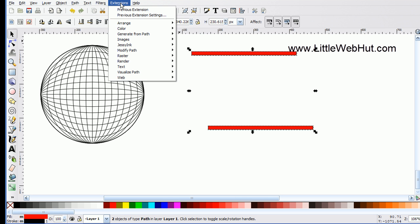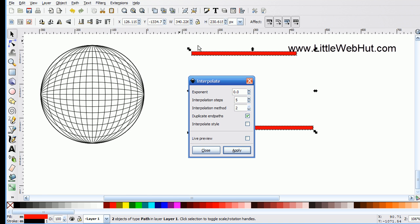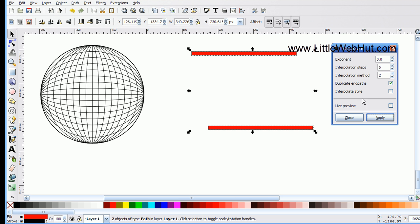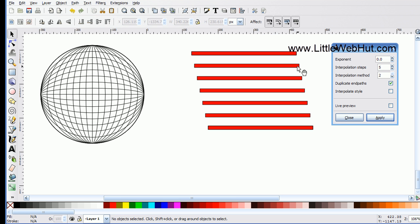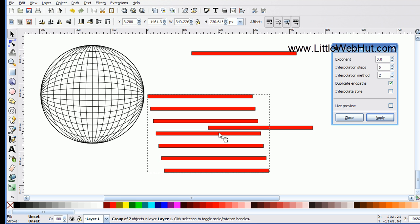Now I'm ready to use the Interpolate extension. I go to the Extensions menu, select Generate from Path, then click Interpolate. I'll leave the Exponent at zero, Interpolation Steps at 5, and use Interpolation Method 2. When I press Apply, the rectangles are duplicated five times, and these new rectangles are all combined into a single group — clicking and moving them shows they all move together.